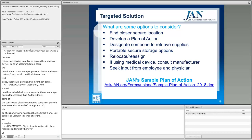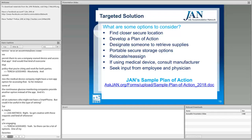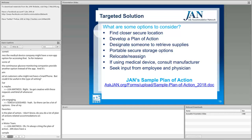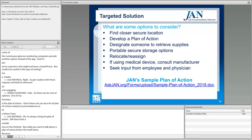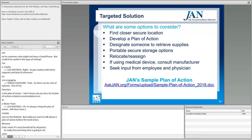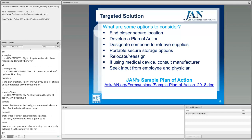One accommodation option I love is the plan of action. JAN has a sample one on the website. You want to talk about a plan of action before the need arises, because that's when it's most beneficial for all parties — documenting who's going to do what in case of emergency, what the next steps are, and really tailoring it to the individual employee. It's not going to be one-size-fits-all by any means, and it needs to be reviewed periodically.